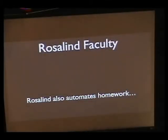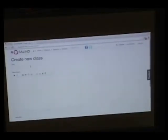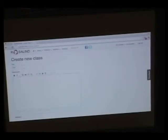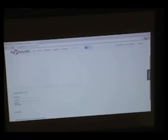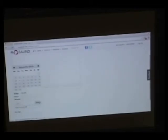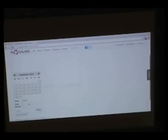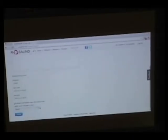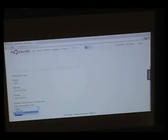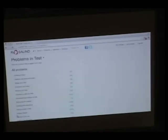One thing that we're working on at the moment is this Rosalind faculty function where you can go through and create automated homework classes for students. The idea would be we want to grow this and make this a standard bioinformatics resource used in universities. I'm just showing the creation of a test class here. You create the start and end dates for the course. I was cruel enough to have this one end on Christmas.